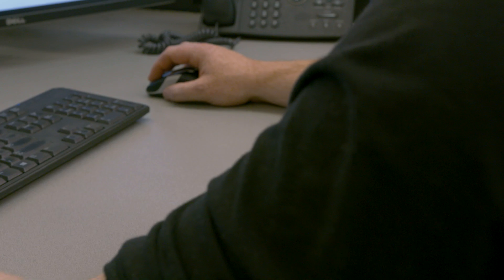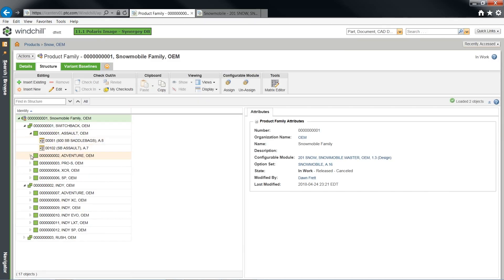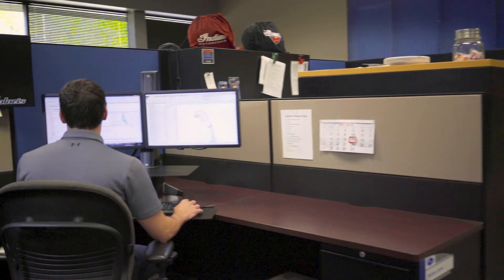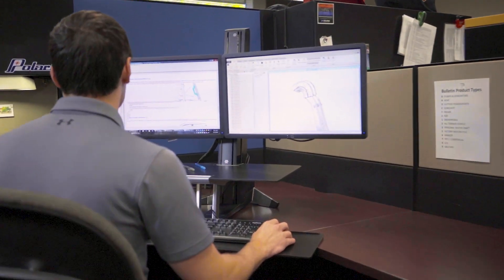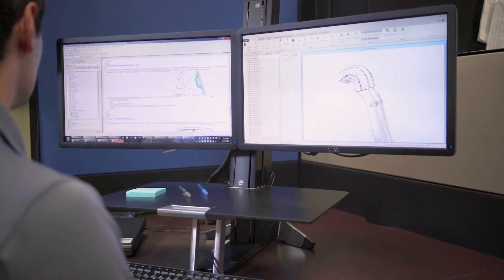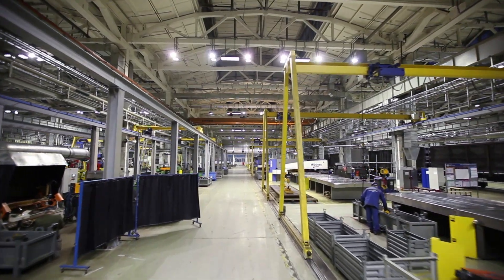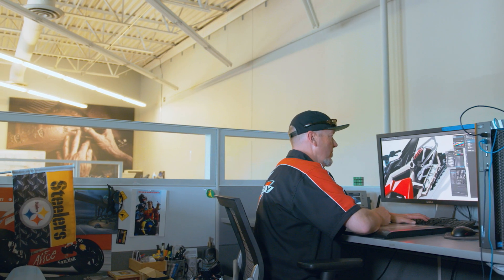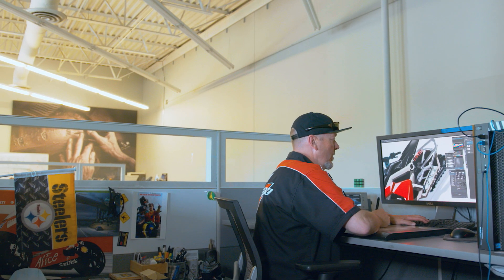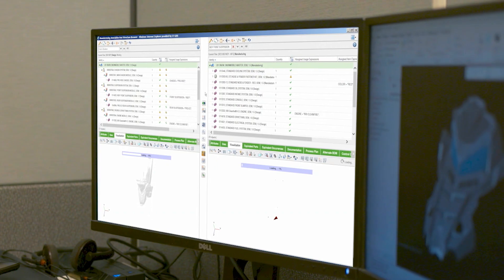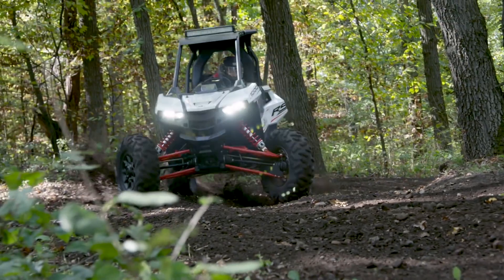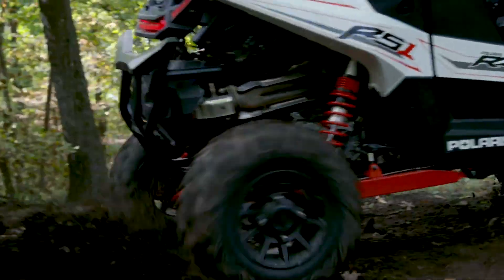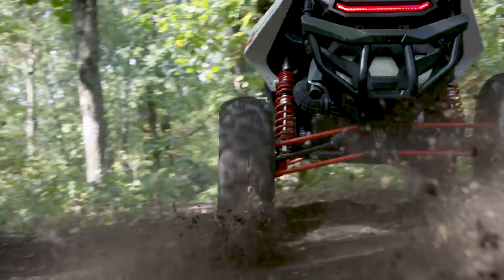By using PLM to create a digital thread of information, employees from design to engineering, manufacturing and service will be equipped with the tools they need to get their job done efficiently. Lastly, costs will be reduced while product quality is increased.